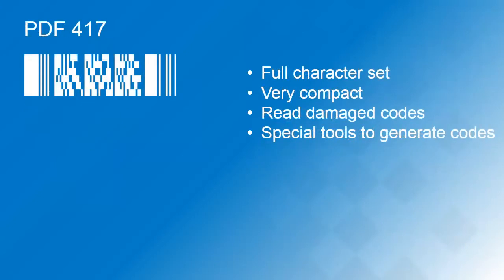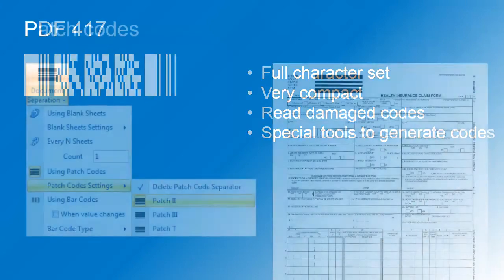PDF417 has similar benefits compared to QR code, but is less popular. You often see them on identification cards and boarding passes.